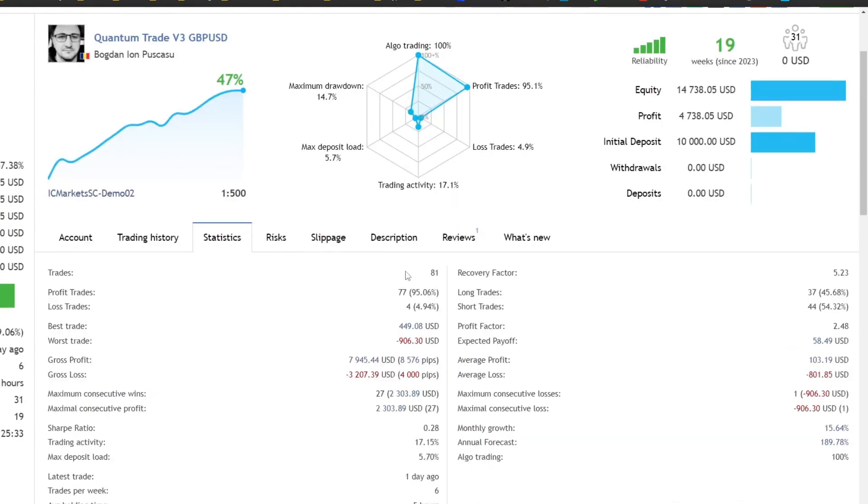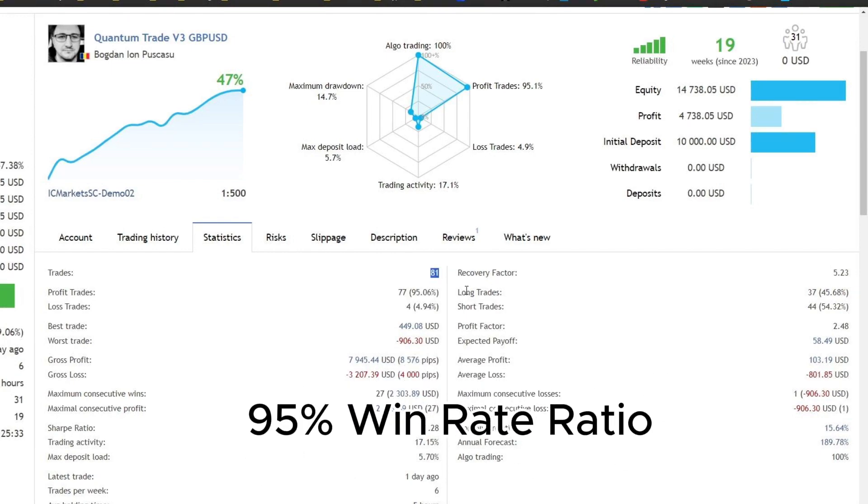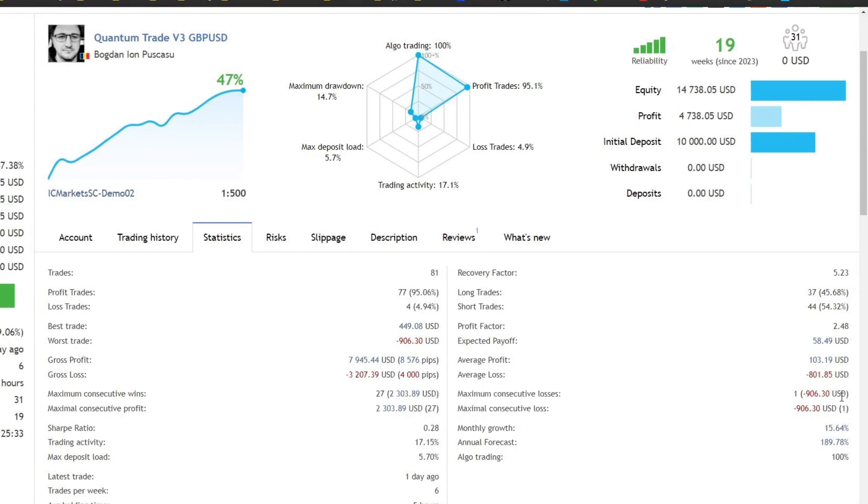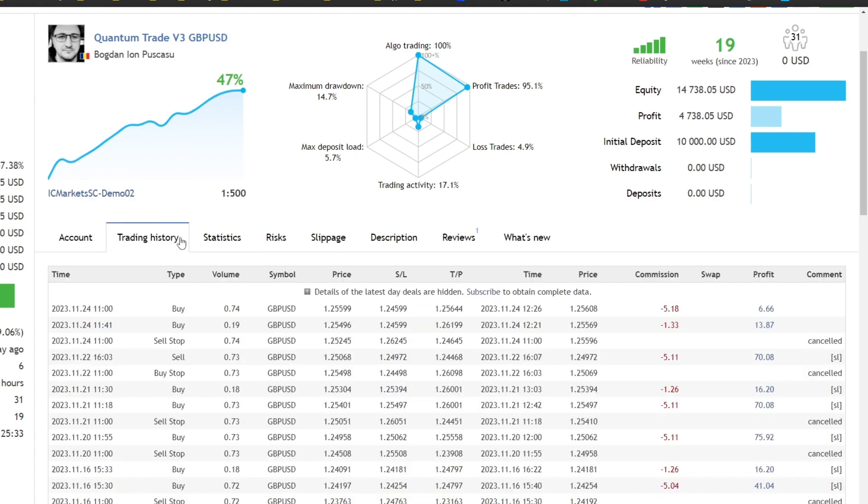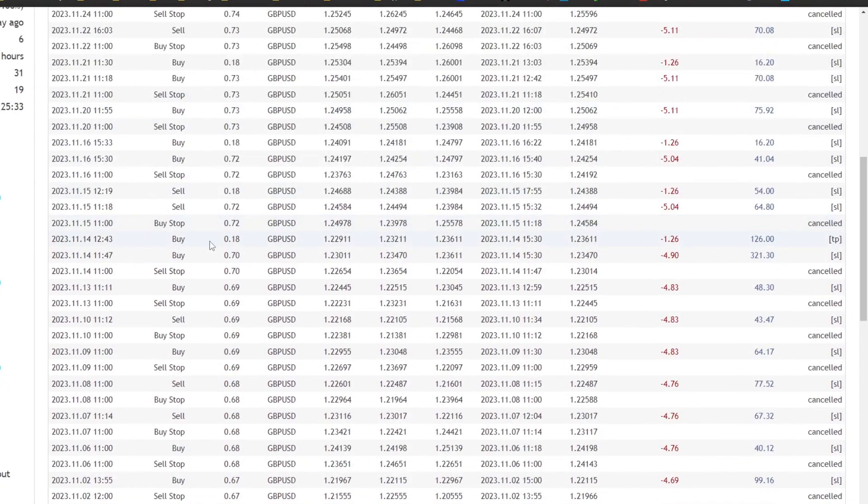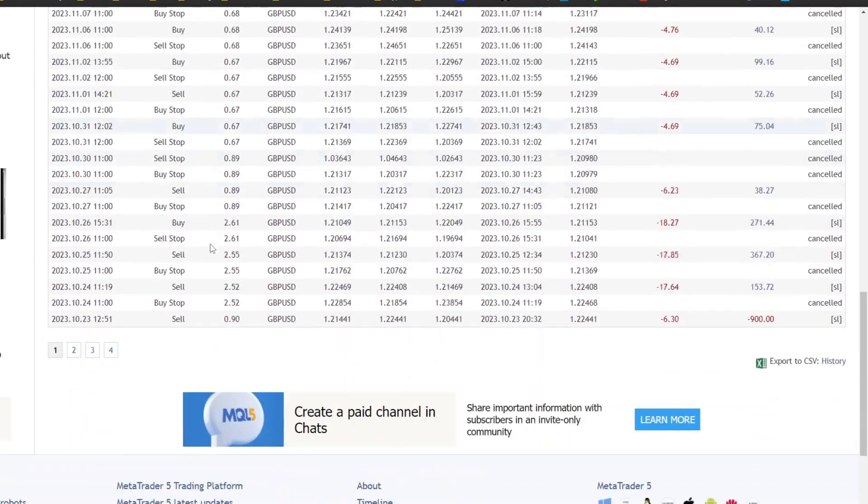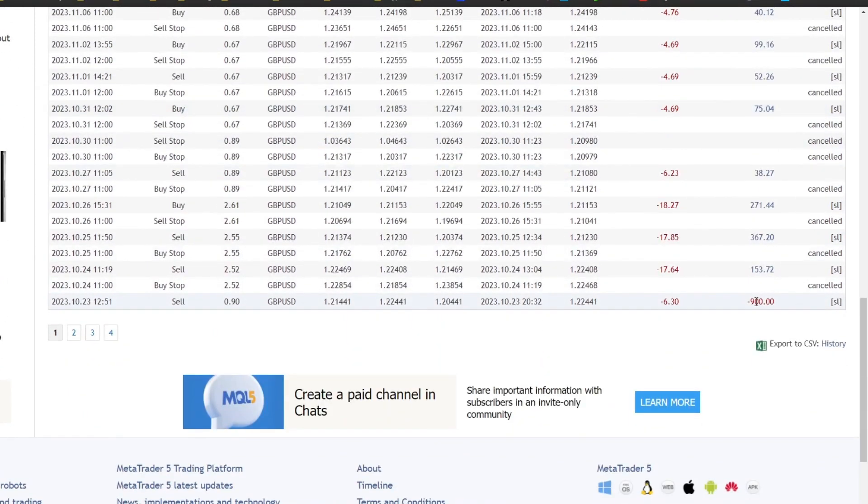The following is a detailed trading history. The EA was run on the GBPUSD pair, with 81 open trades over 19 weeks. The win rate reaches 95.06%, and the maximum consecutive loss is $900 with a lot size of 0.90. Even though there are losses, these losses are a small portion of the total open trades, considering that losses are normal in trading.